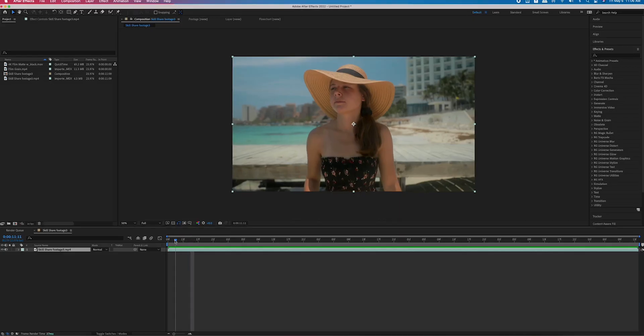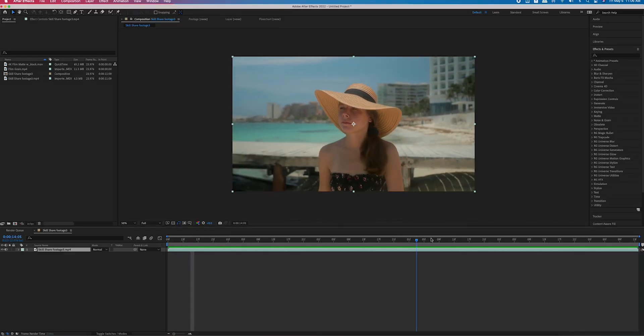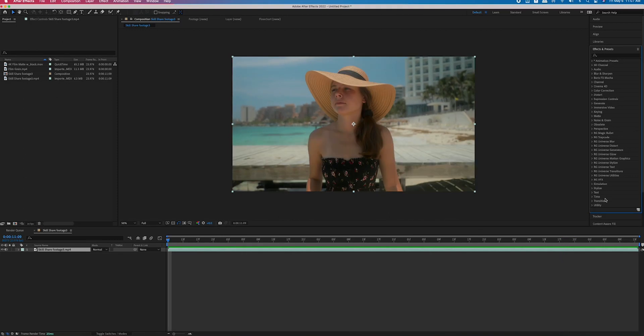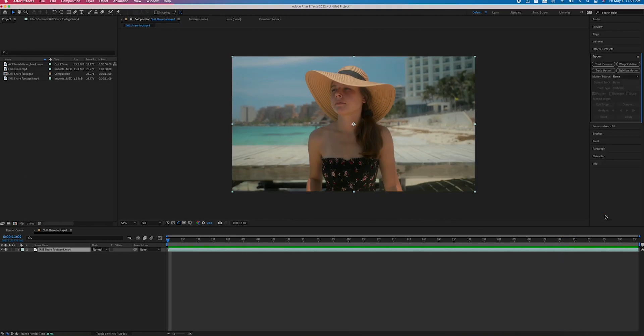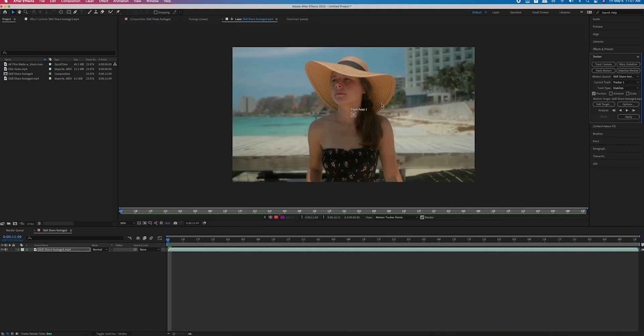Open up After Effects and import the shot that you want to stabilize. With that layer selected, go to the tracker panel and then click on stabilize motion.